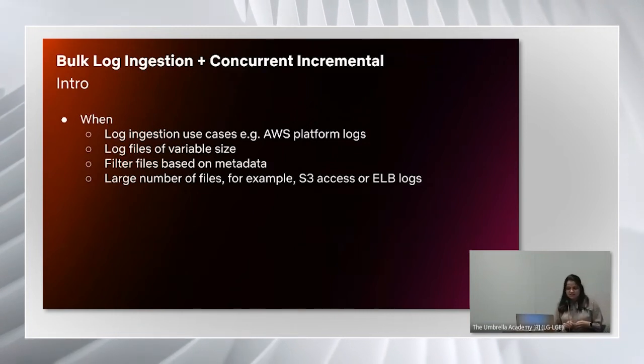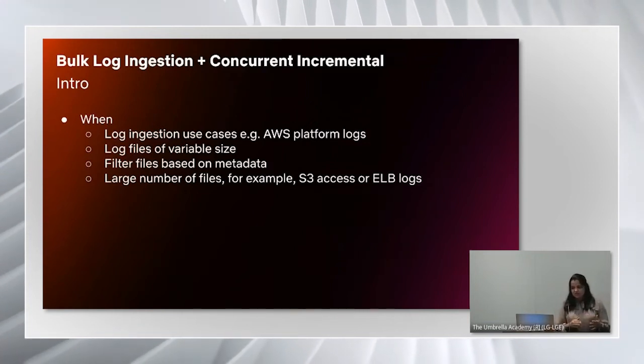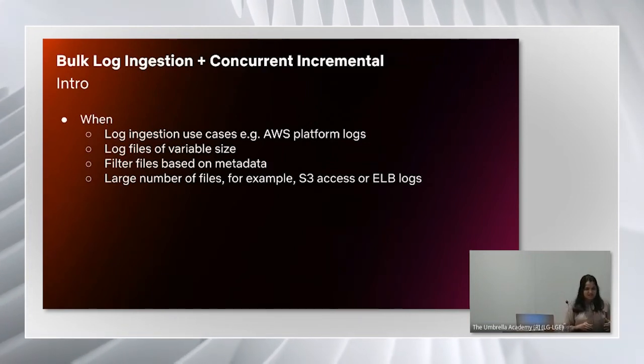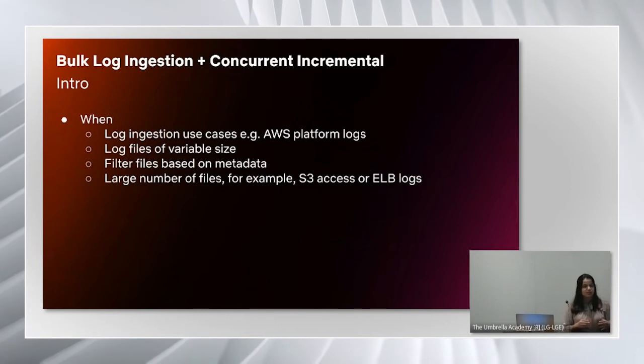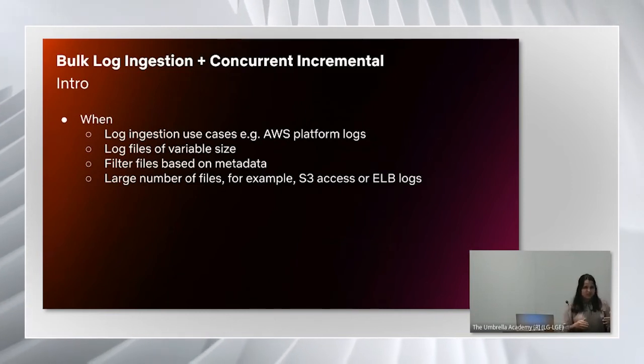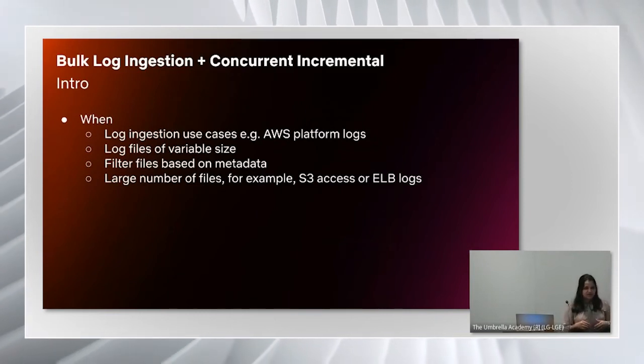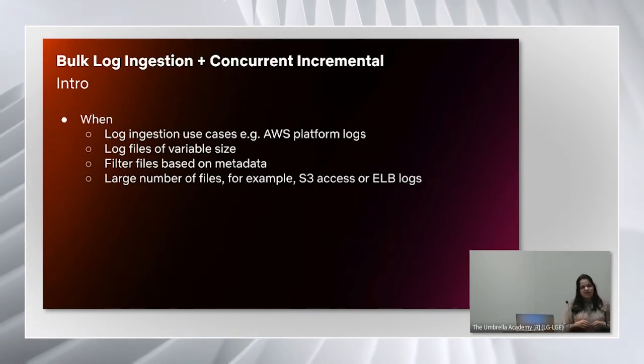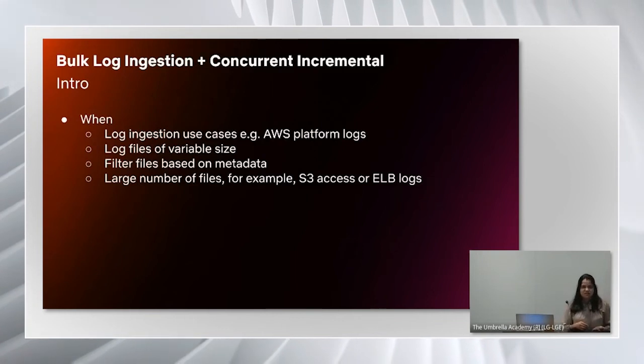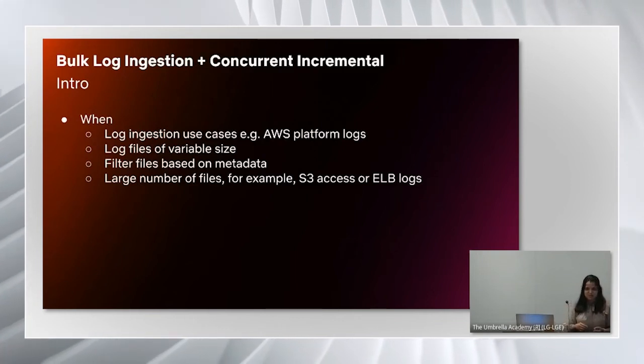It also supports filtering files based on the metadata before processing. There are certain use cases, for example, S3 access logs or load balancer logs where we have large number of files. This is when the concurrent incremental part comes into the picture.